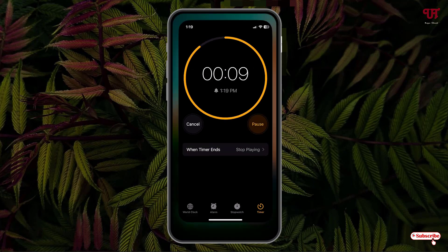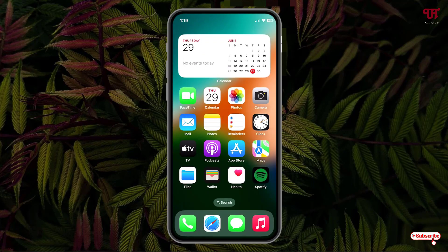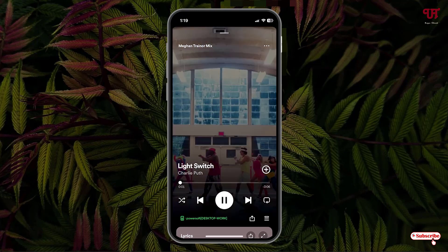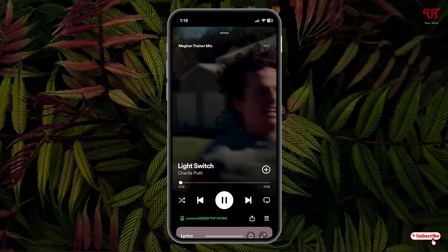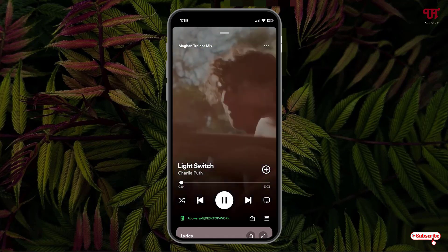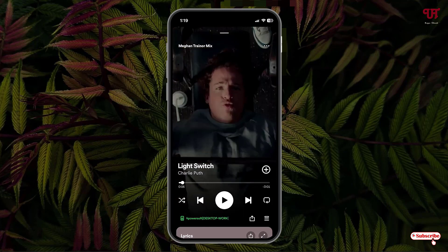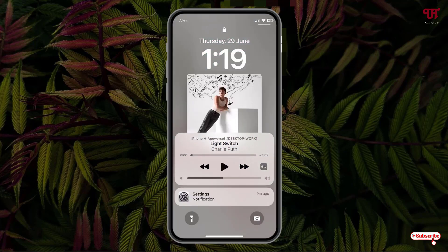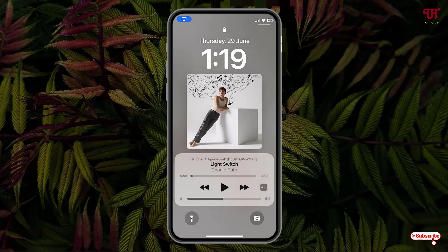Just tap on Start. Now the timer will start. Let us try to play one music. Now you can see the music has been automatically paused or stopped. I had set it to 10 seconds.